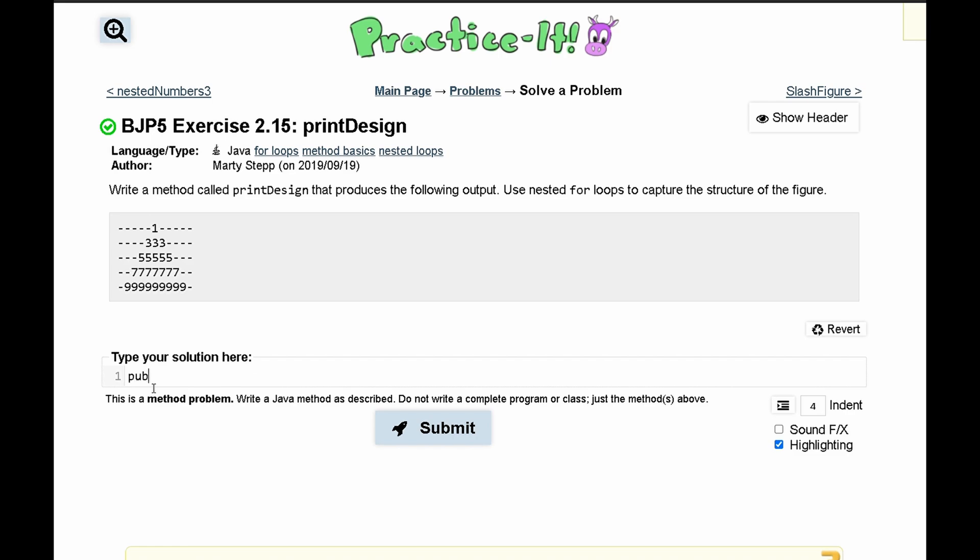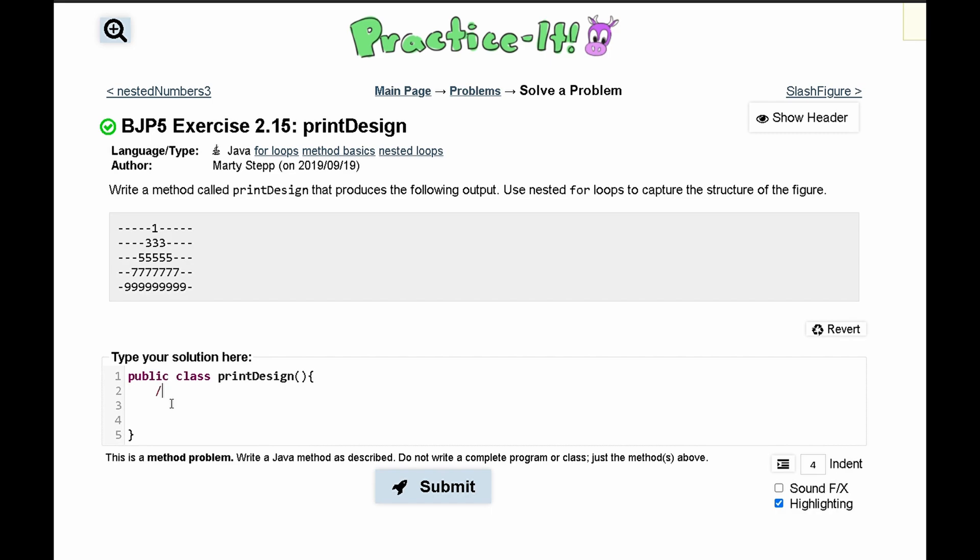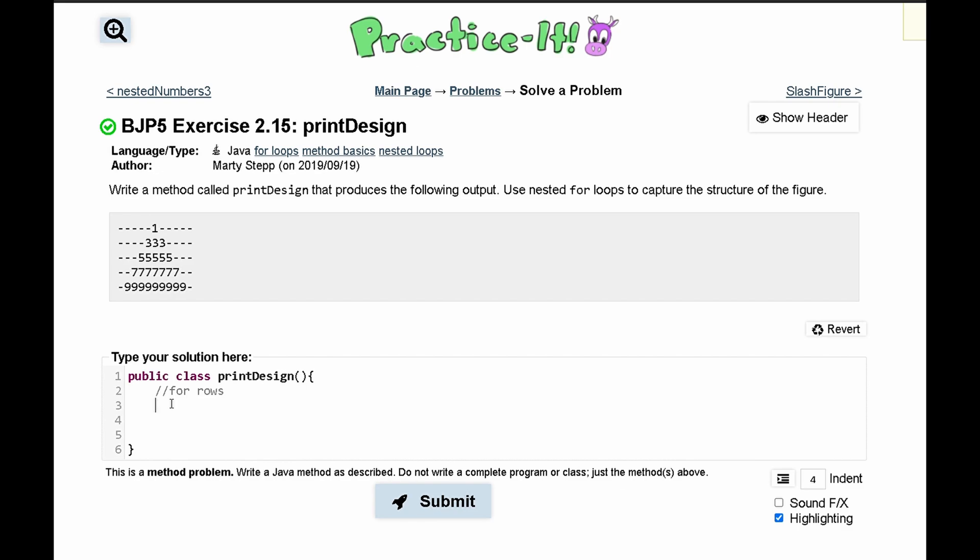First we'll write our method. It's going to be public class print design and it shall look like this. Now we need to have a for loop and it's going to run for every single line. We have five rows here so we'll say int a is equal to zero and a is going to run as long as it is less than five and then we'll have a plus plus like this.